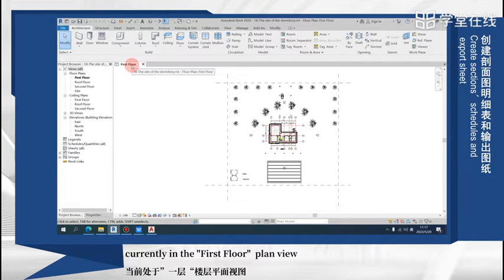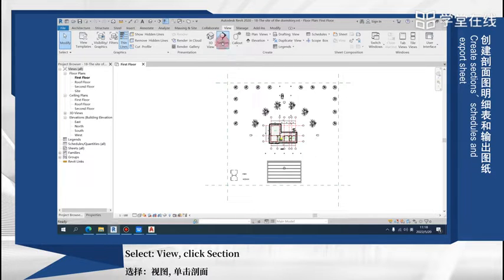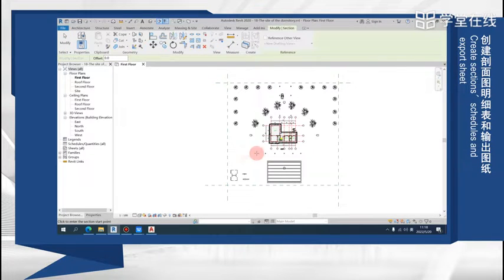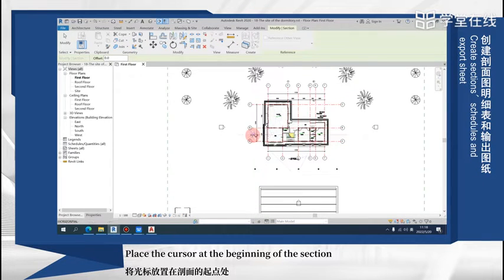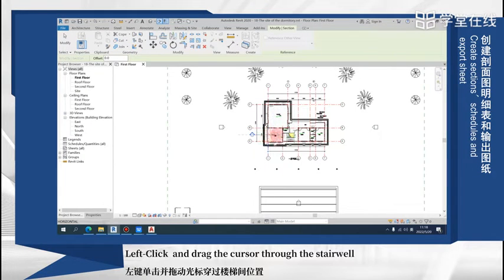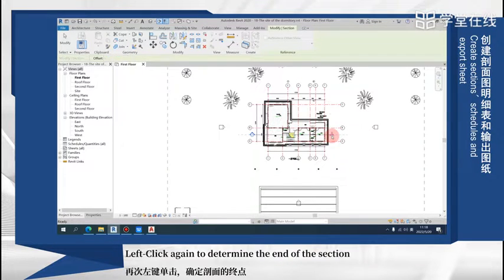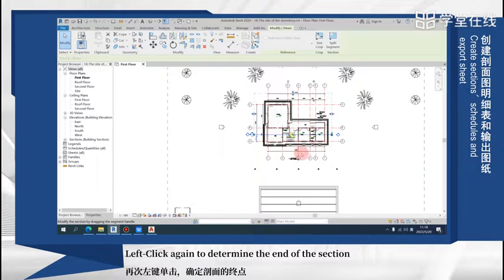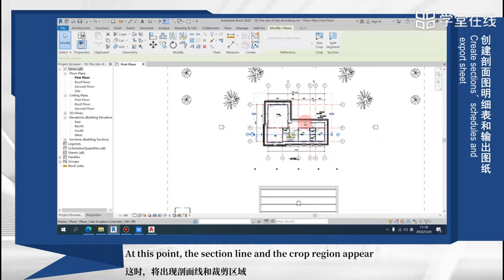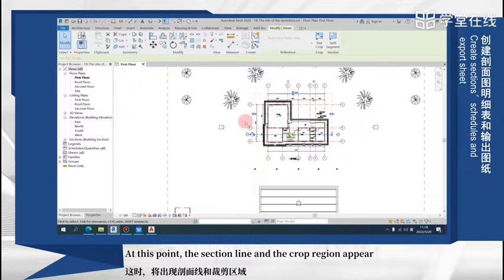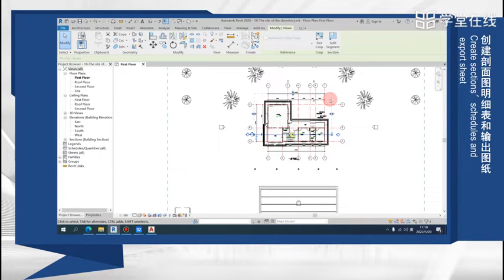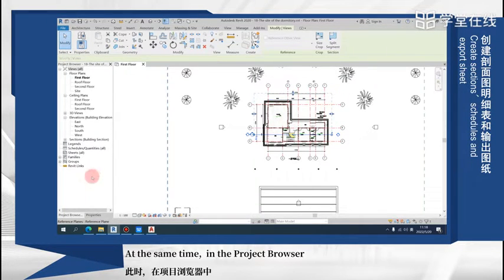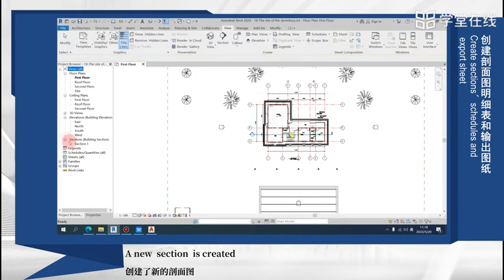Currently in the first floor plan view, select a view and click section. Place the cursor at the beginning of the section, left click, and drag the cursor through the stairwell. Left click again to determine the end of the section. At this point, the section line and the crop range appear.